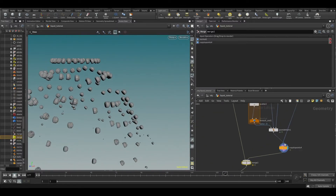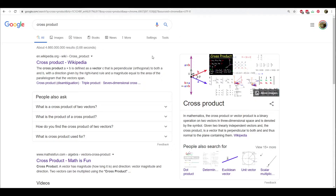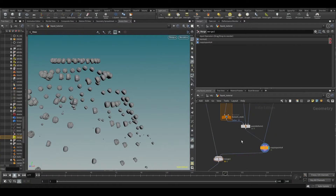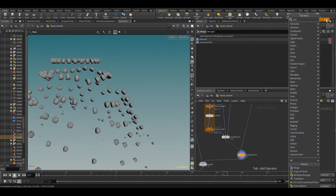So now we're going to get into some mathematics. There's something called a cross product, and a cross product takes two vectors and gives a perpendicular vector to both of those. Let's have a look at what that is — let's just first do it with a simple add node.